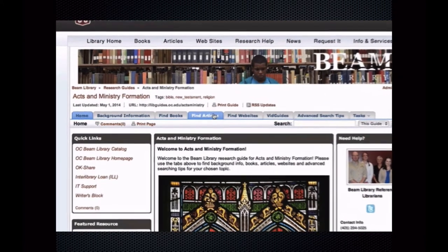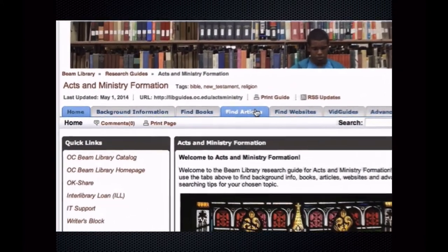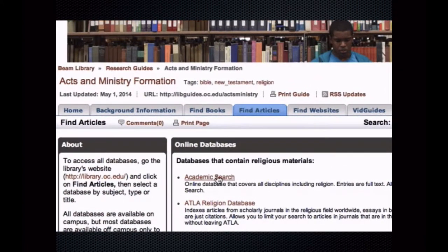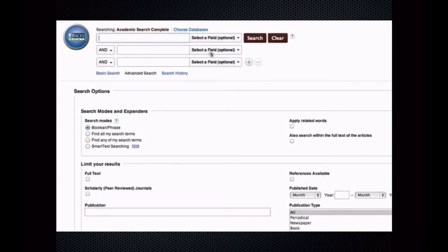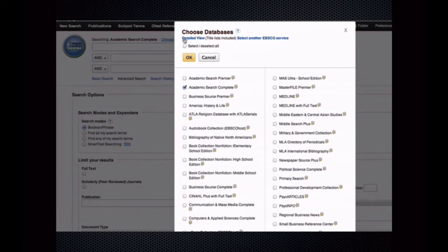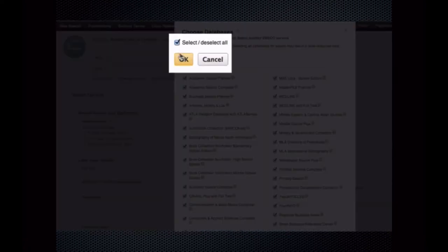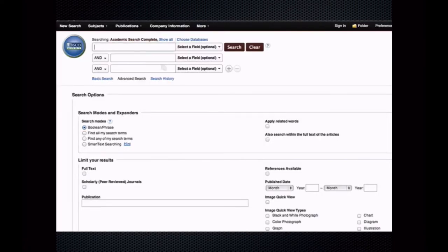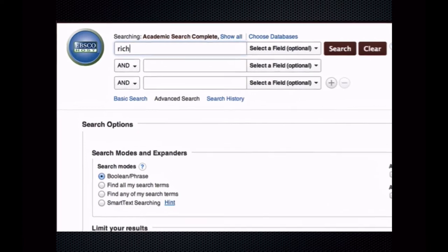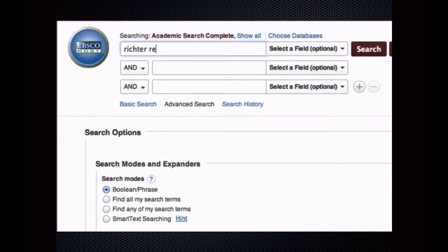In case you're wondering, one way to find critical book reviews is to access the EBSCO databases. Click 'Choose Databases' and — though it's lazy — choose 'Select All.' Then search by the author's name and a segment of the title as keywords.